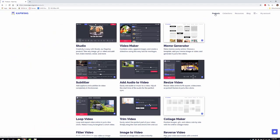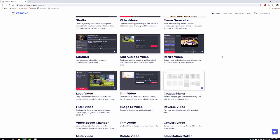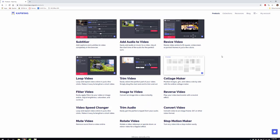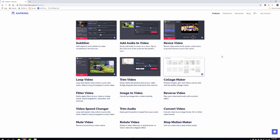If you look at all the products they have, you can find Studio Video Maker, Meme Generator, and Subtitler. If you have videos for accessibility, it's great to have subtitles and closed captioning for those who are hearing impaired. You can add audio to your video if you'd like to do voice-over like I'm doing here. You can resize, loop, trim, make collages, reverse, convert, and do stop motion. There are all different types of things you can do with Kapwing.